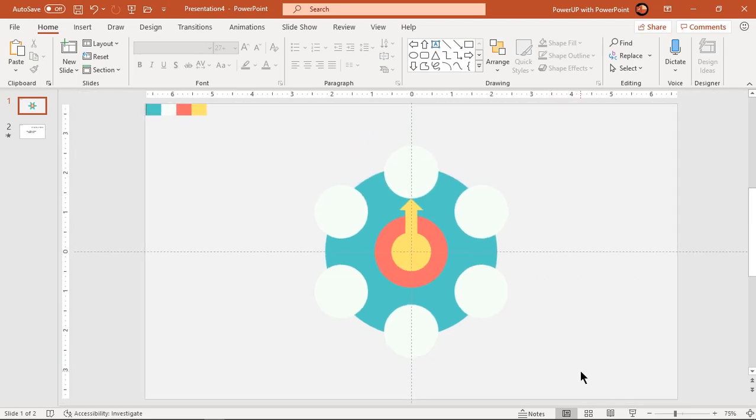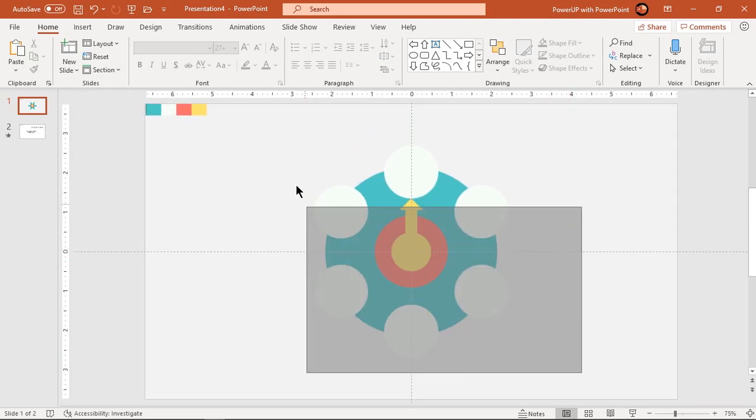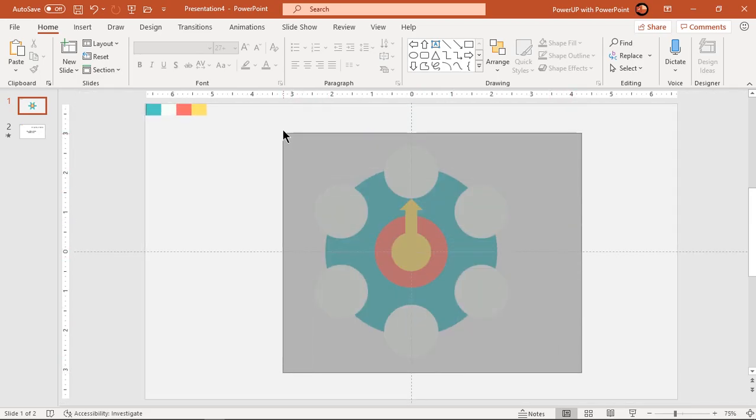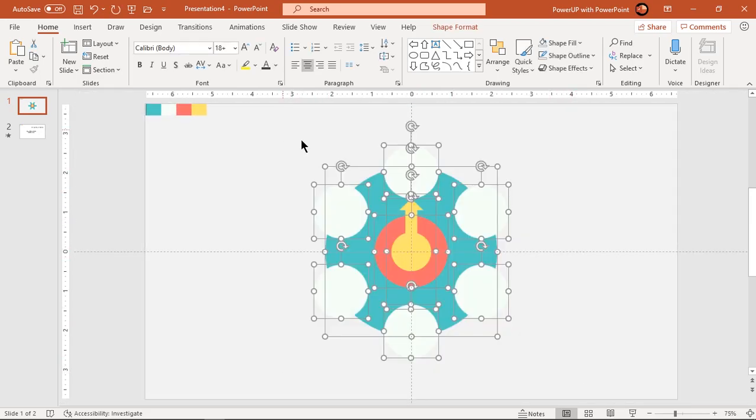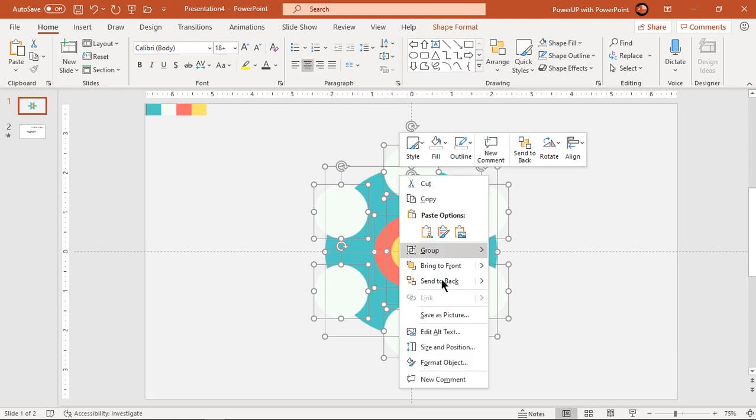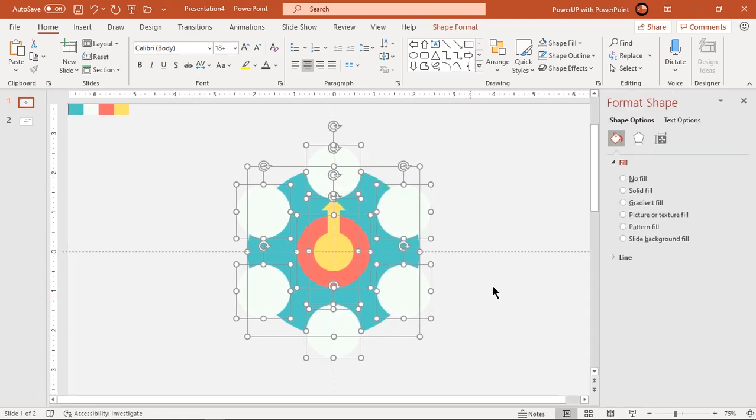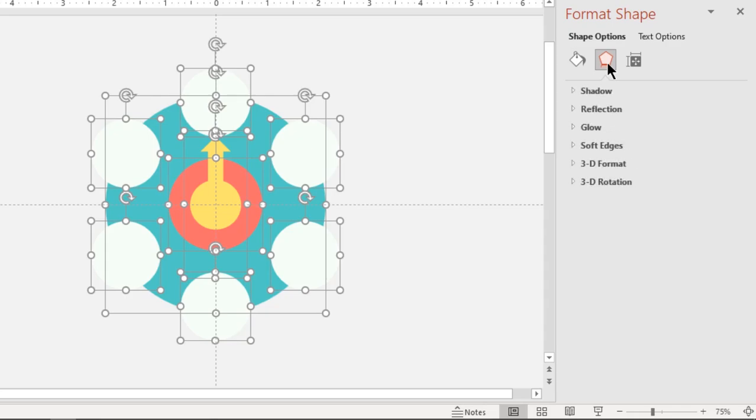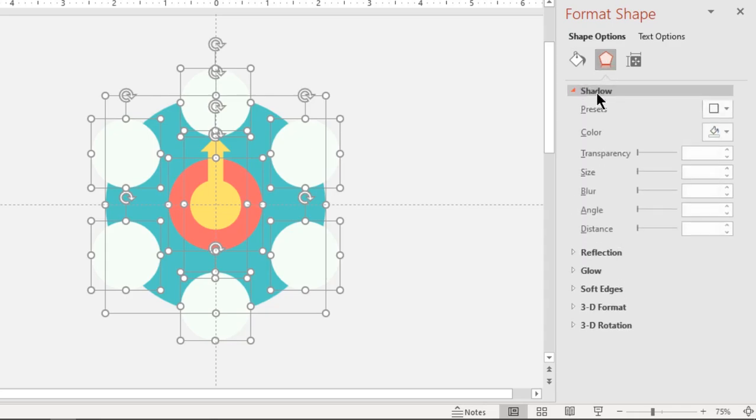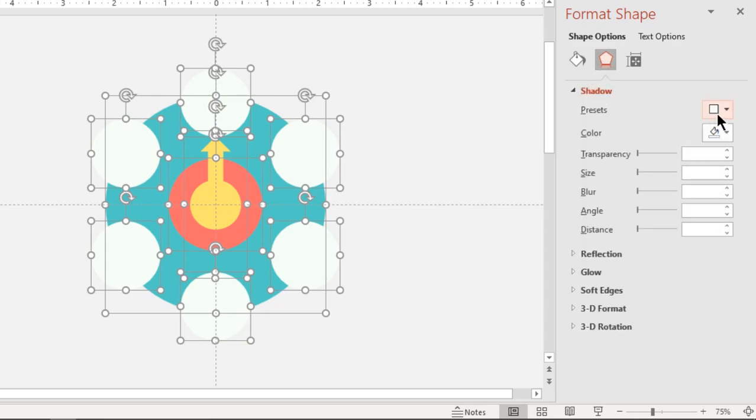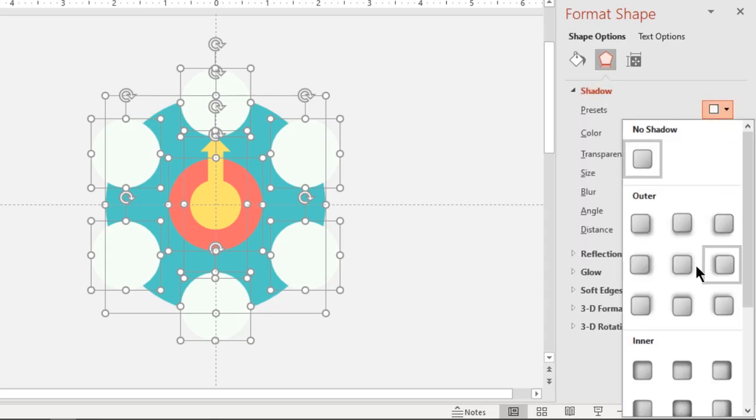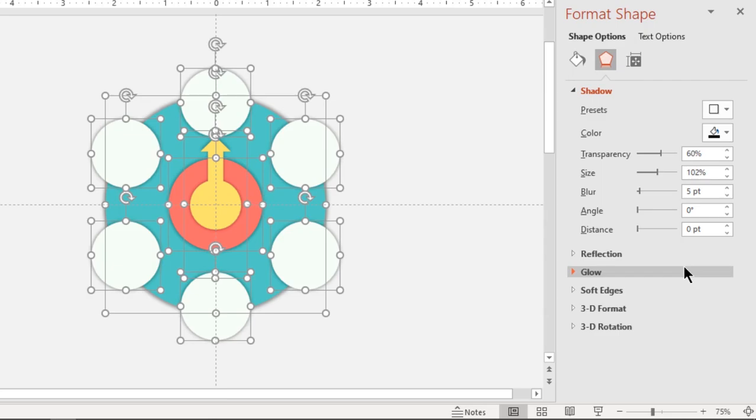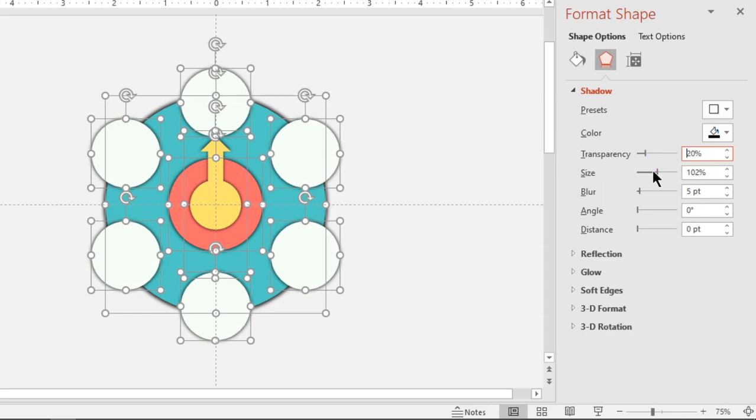Next select all shapes and apply outer shadow effect. Set transparency value to 20% and blur value to 15 points.